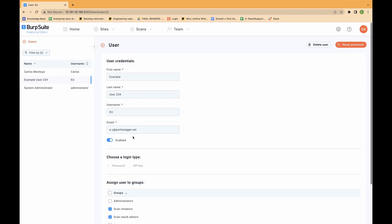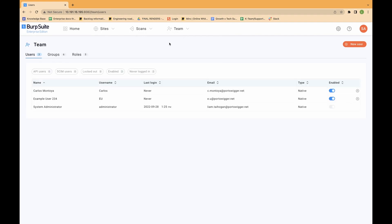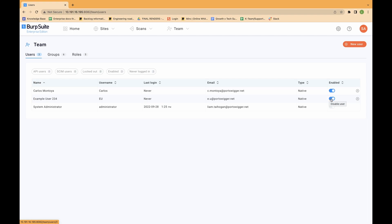You can temporarily suspend the user. You may want to do this if they are on extended leave, for example. Ensure you're logged into Burp Suite Enterprise as an administrator. From the team menu, select all users, click the user in the list. To temporarily suspend the user, deselect enabled.